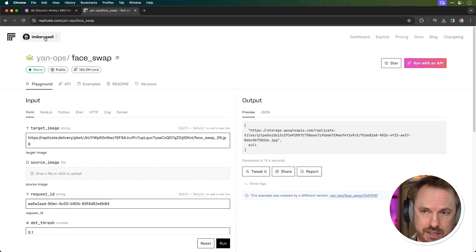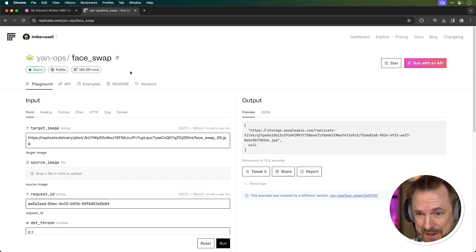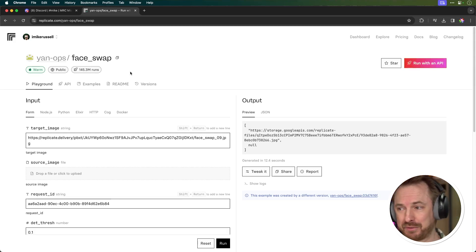Next we'll go to a link down below in the description to this video. It's an online face swapper — it's completely free. All you need to do is sign up to have an account with the service that hosts it called Replicate. As you can see I'm signed in right now, and this face swap tool has 145.3 million runs at the time of making this video.